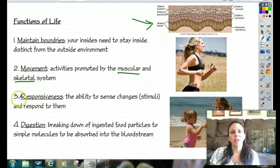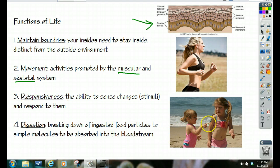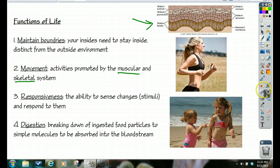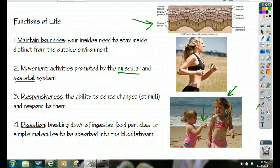Third: responsiveness. You need to be able to respond to your environment. There's a picture here of a little girl getting ready to poke her big sister. What happens when little sister pokes big sister? She responds — stop it, you're touching me — and starts complaining to mom. She is responding to her environment. It could also be something like: it's hot outside, you begin to sweat; or if it's cold, you begin to shiver and try to generate heat. That is you responding to your environment.